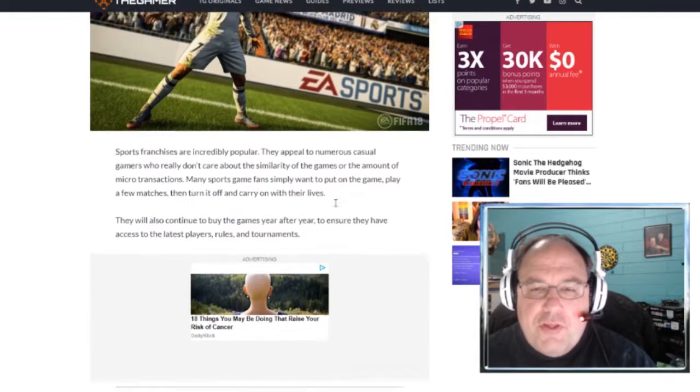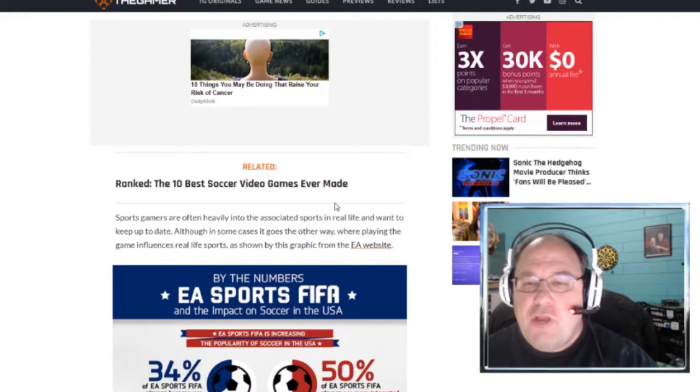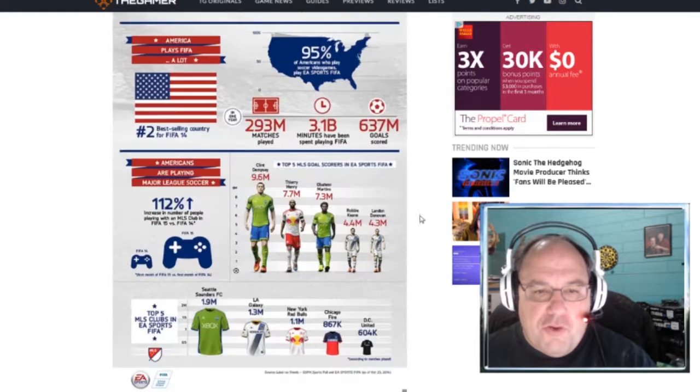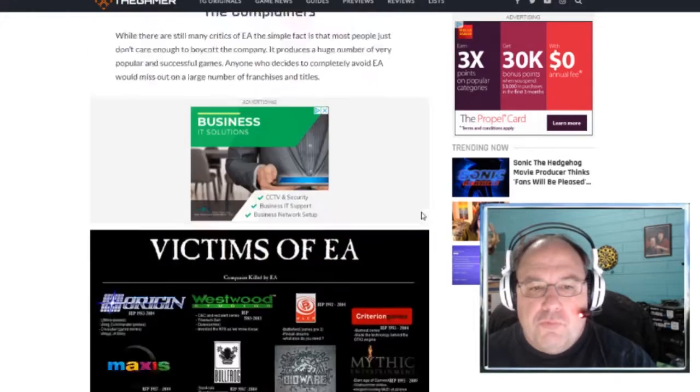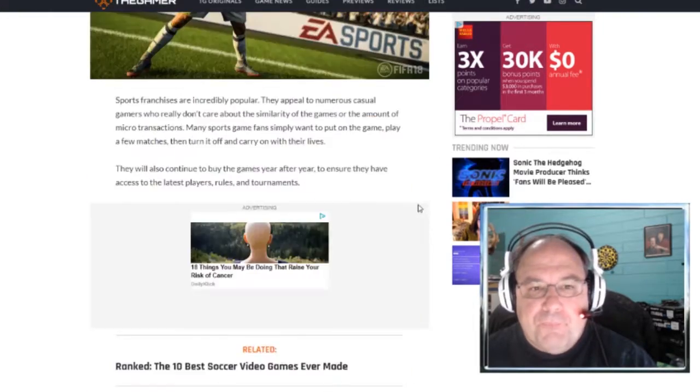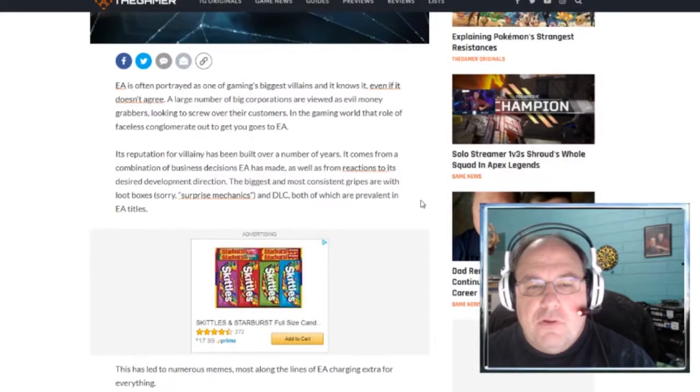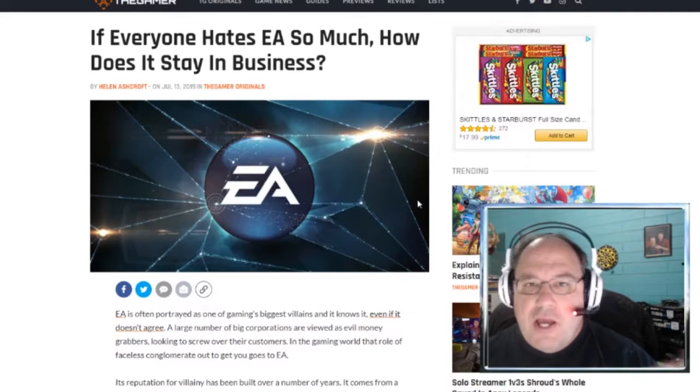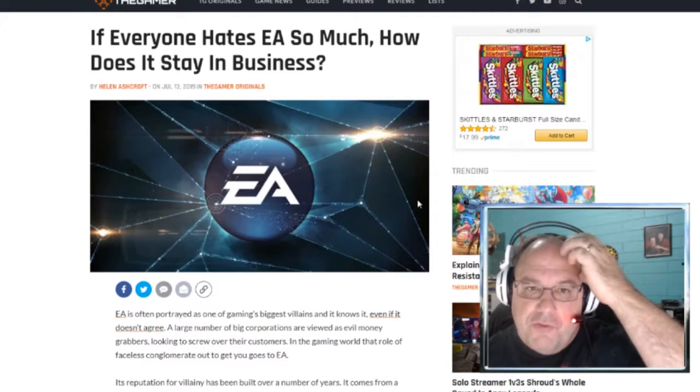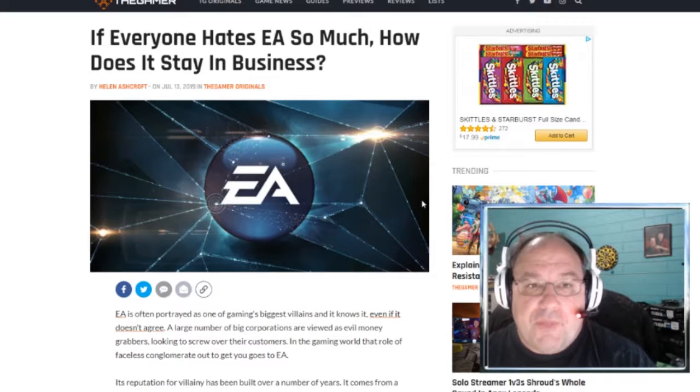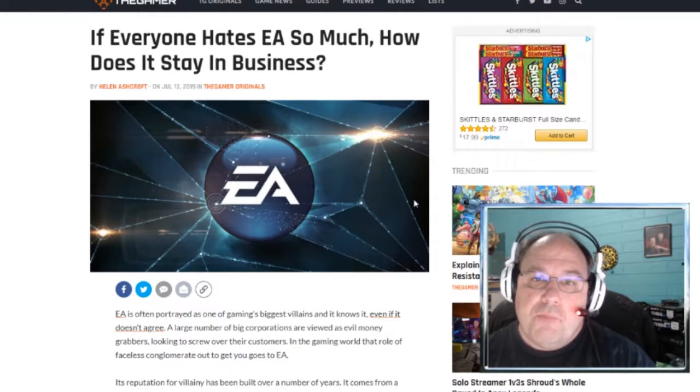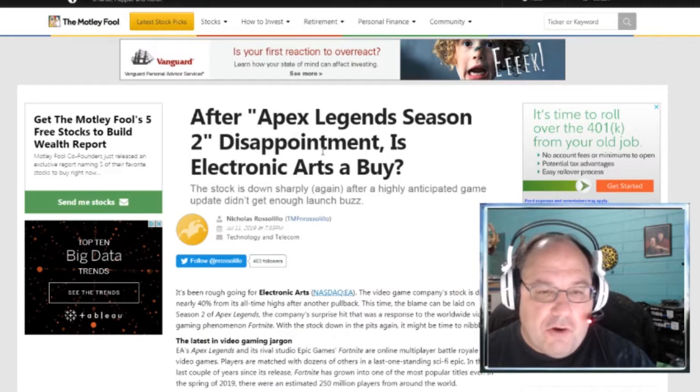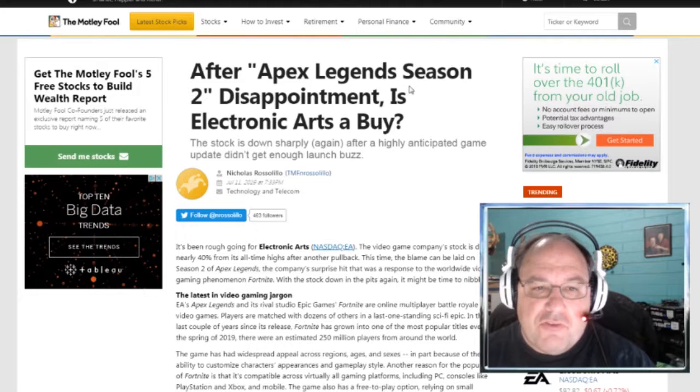So they have all these, they basically, they got their hands in like all these different pots. And so they're able to make a lot of money because of that. People hate them, but they're able to get business and buyers from different areas of different types of gamers. So that's why they're still in business. Now, the question is, is it worth buying stock in EA? Well, that gets to our second article here, which is in regards to Apex Legends Season 2.